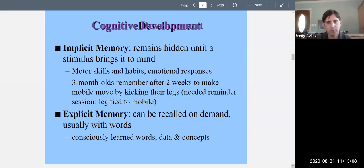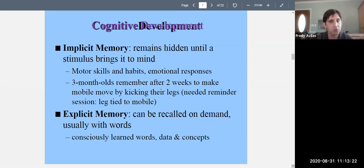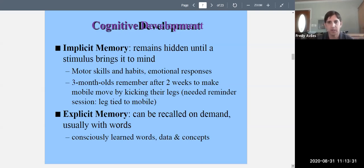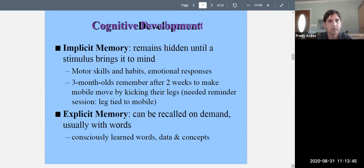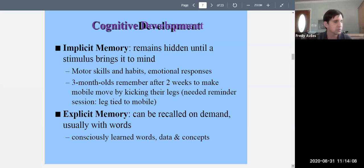Implicit memory involves motor skills, habits, and emotional responses. Infants learn to crawl and walk — that involves memory. An infant might cry upon seeing a cat because they remember being scratched last week; they can't tell you, but they show the emotional response. They recognize familiar people and are comforted by their presence. A three-month-old can remember after two weeks to make a mobile move by kicking — that's implicit memory, but they need a reminder session, like having their leg tied to the mobile.